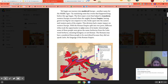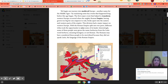We begin our journey into medieval Europe — another name for the Middle Ages — by examining some key events that happened long before the time began. What does medieval mean? Medieval is an adjective, and it describes the Middle Ages.